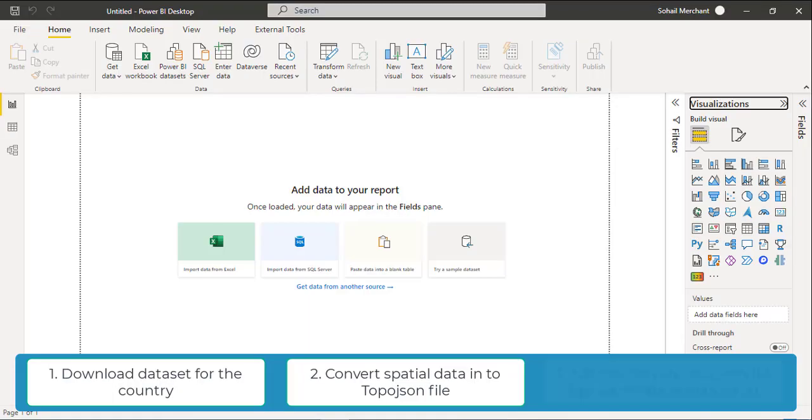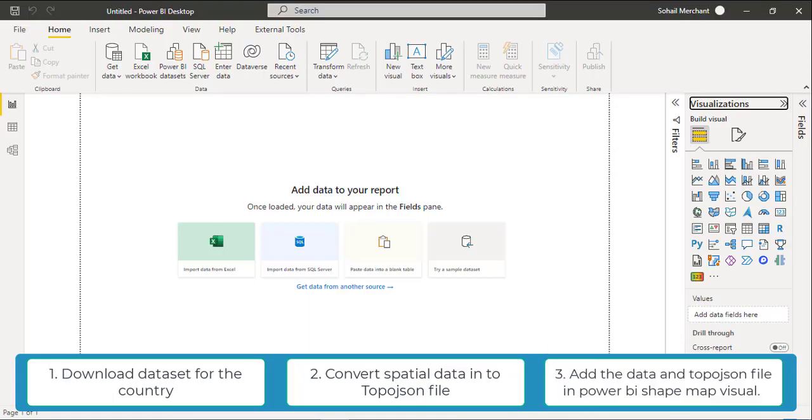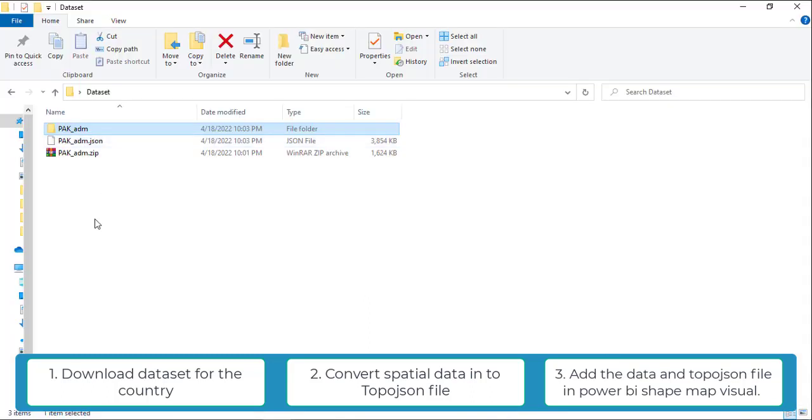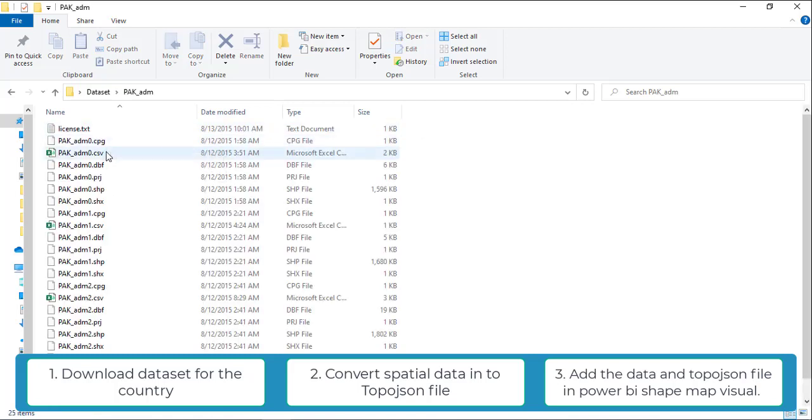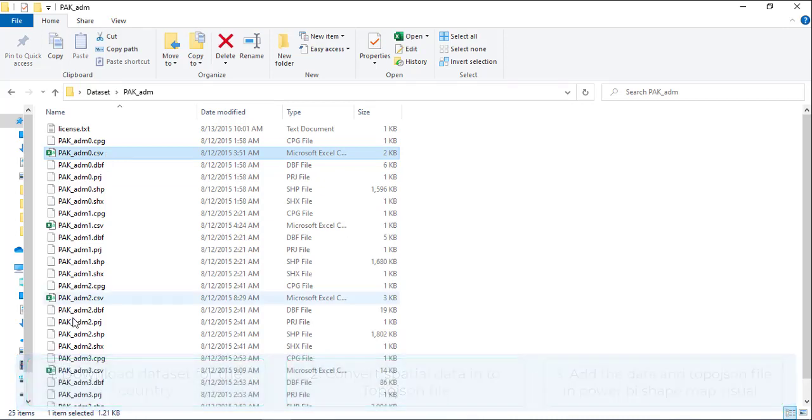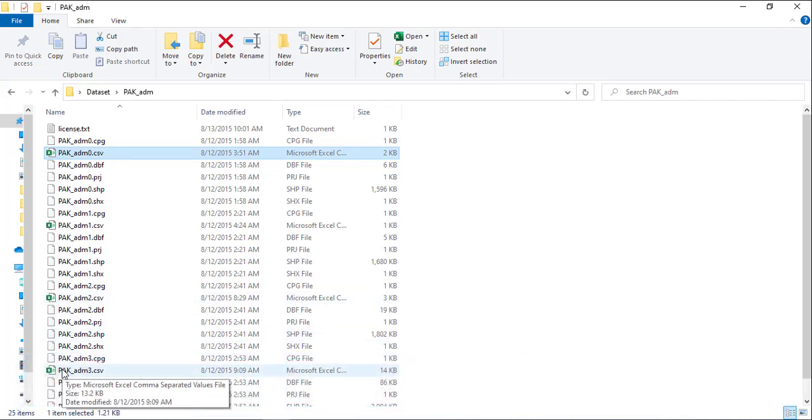In the third step, we are going to connect the data and TopoJSON file that we have downloaded from MapShaper. For the data, I have extracted PAC-ADM zip folder. And here we have some CSV files. And from this CSV file, we are going to connect PAC-ADM3.CSV.